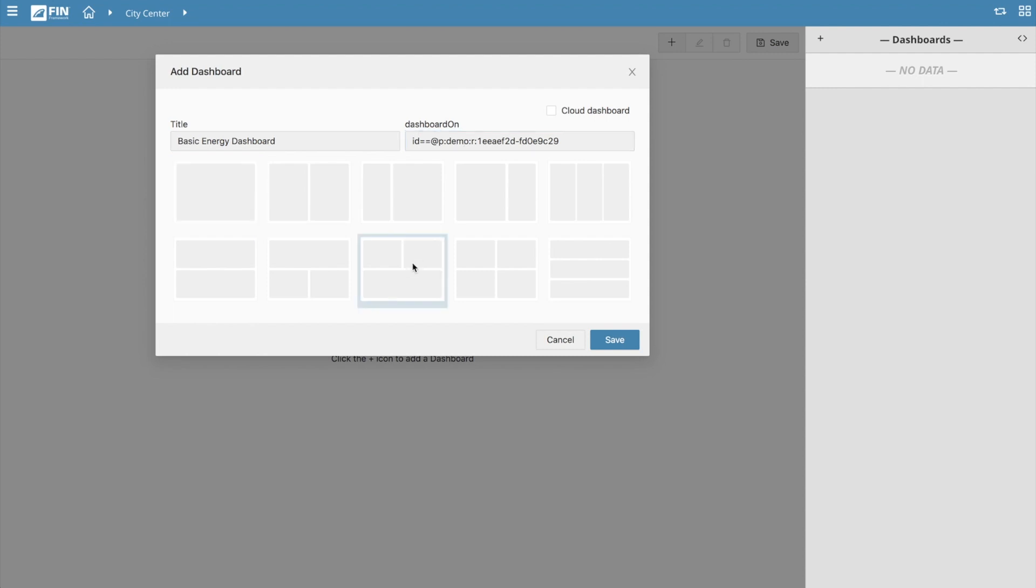The very bottom section allows for you to choose between a variety of common dashboard layouts for you to begin creating your dashboard with. Once you've selected a layout, press save to create the dashboard.